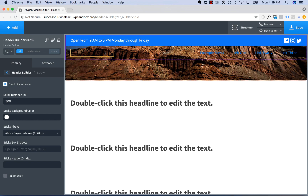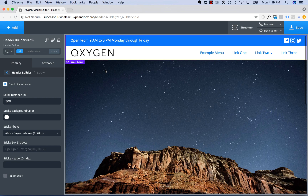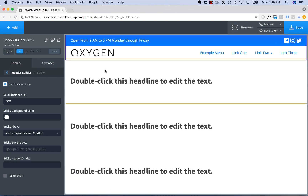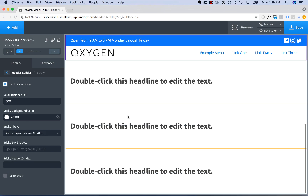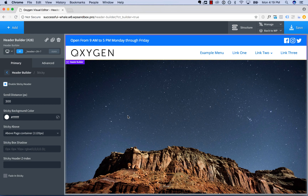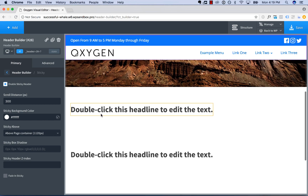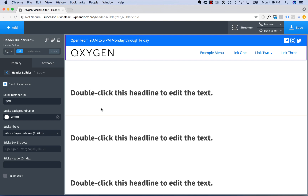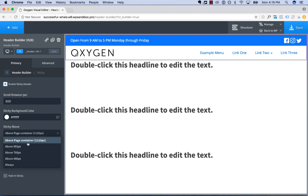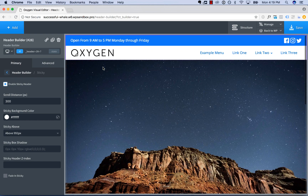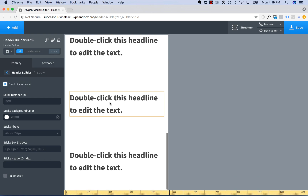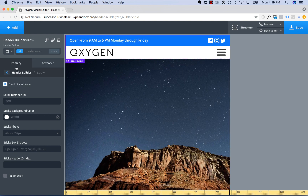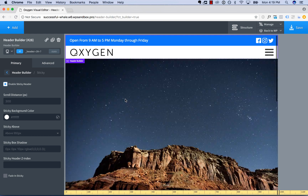One thing we want to do is set a background color for the sticky header because it's transparent right now — over that image it doesn't look so good. Go to 'sticky background' and set the sticky background color to white. We can also choose when the header is sticky; you probably don't want it sticky on mobile since the screen is already small. By default the header is sticky above 1120 pixels, but you can adjust to above 992.